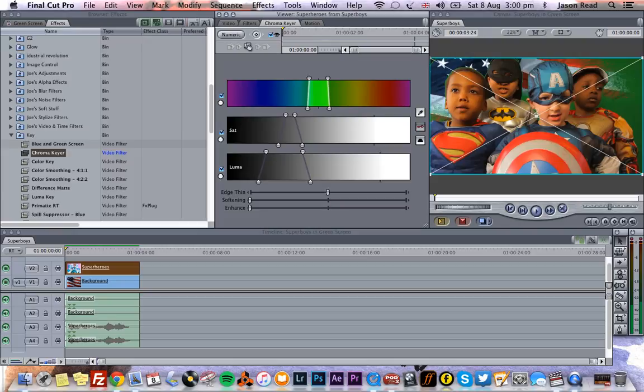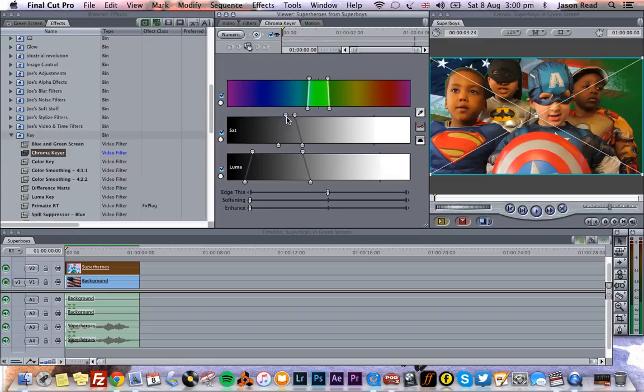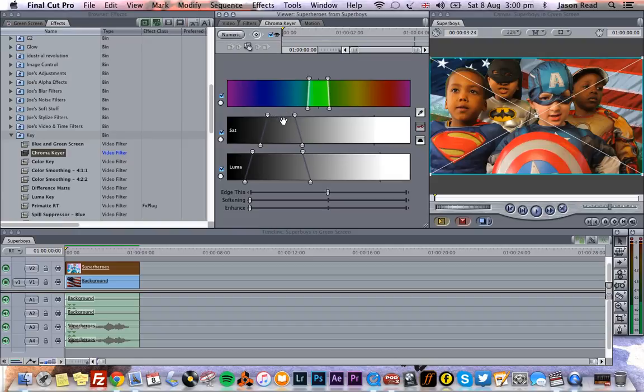Probably by dropping the luma, we're starting to make progress. We're getting rid of the darker spots, and that's probably a little less saturated because it was in the gray area. So we'll drop the saturation. We're getting there.